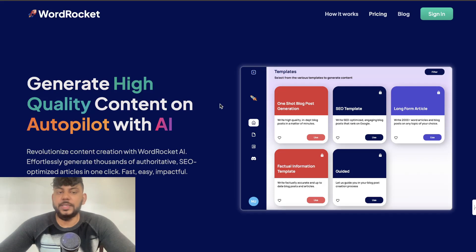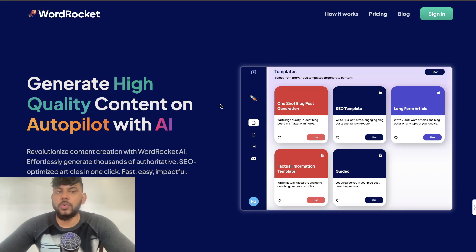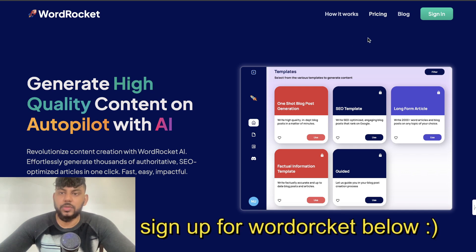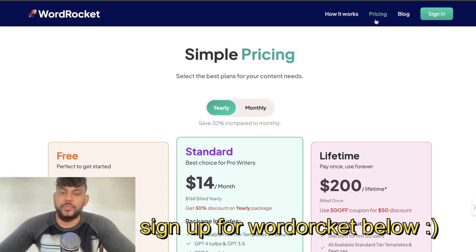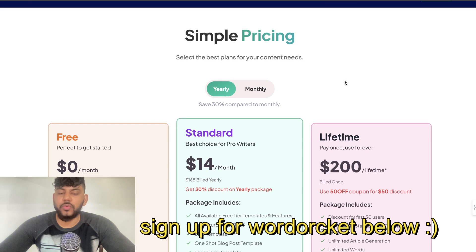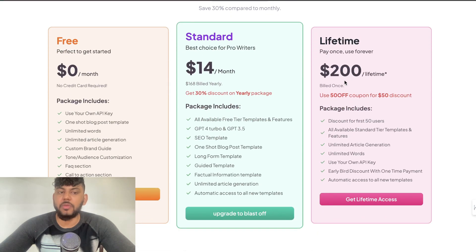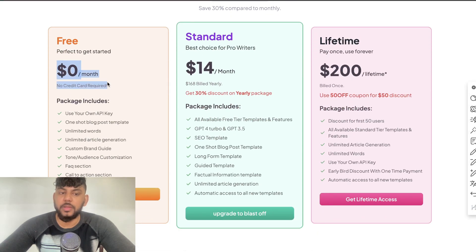What's going on guys and girls. In today's video I'll be showing you how to write a 2000-plus SEO optimized article using Word Rocket in less than five minutes. If you haven't tried out Word Rocket for yourself, it is my new AI writer and you can currently use it completely free.